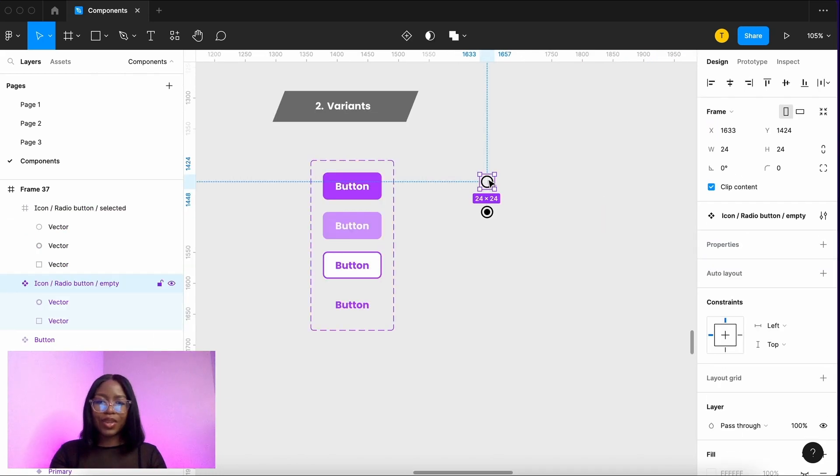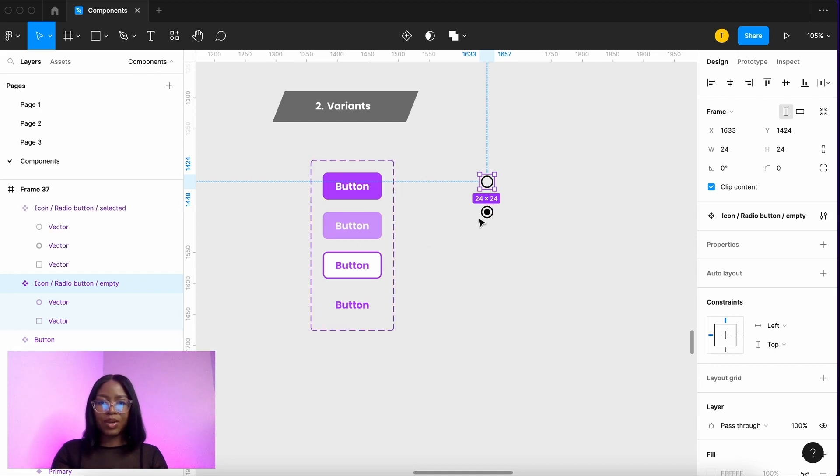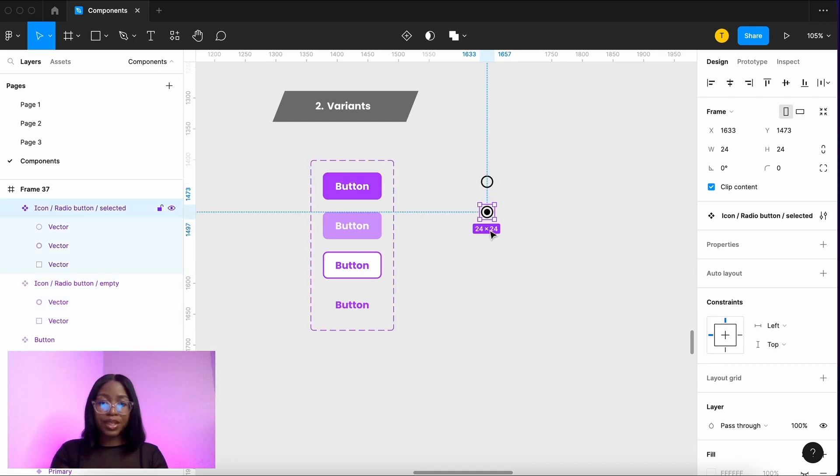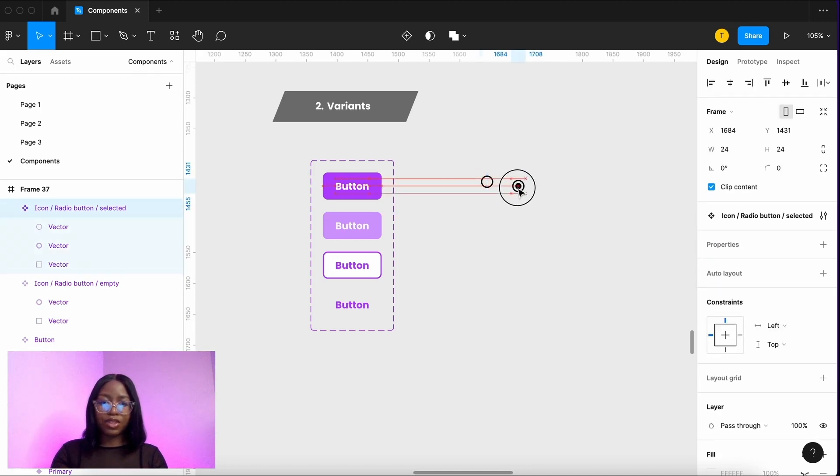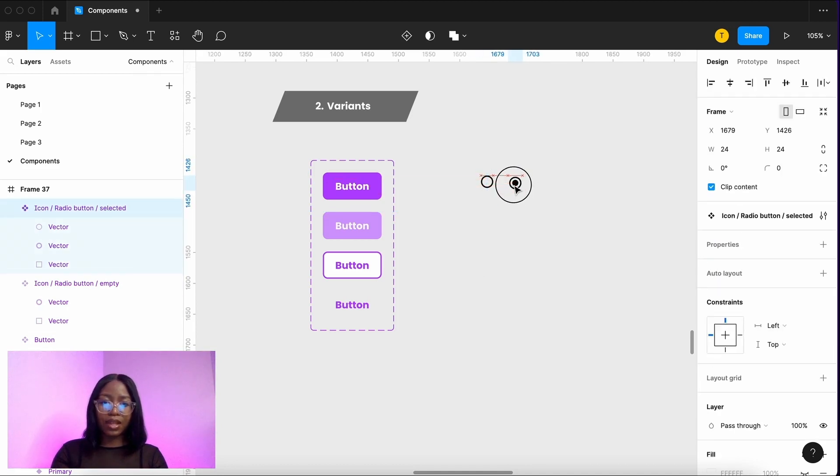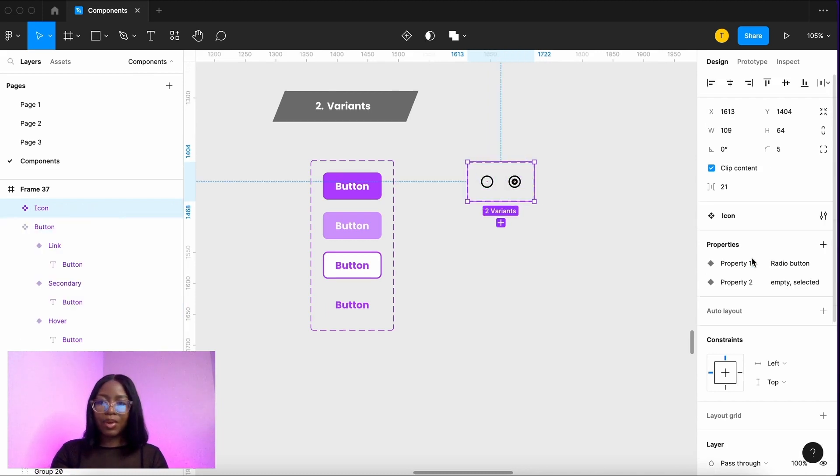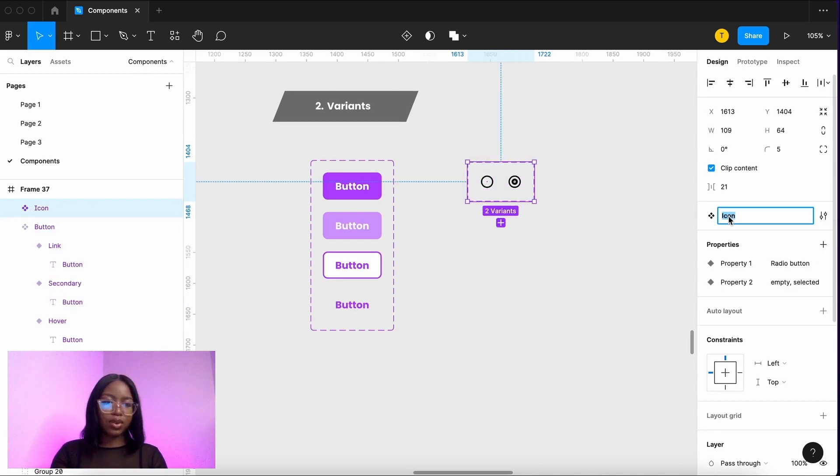You can also do this with other elements. We've got a radio button here as a master component and a filled one as another master component. They are not variants of each other but we can create that. We can group them. You just select them and then you combine them as variants.